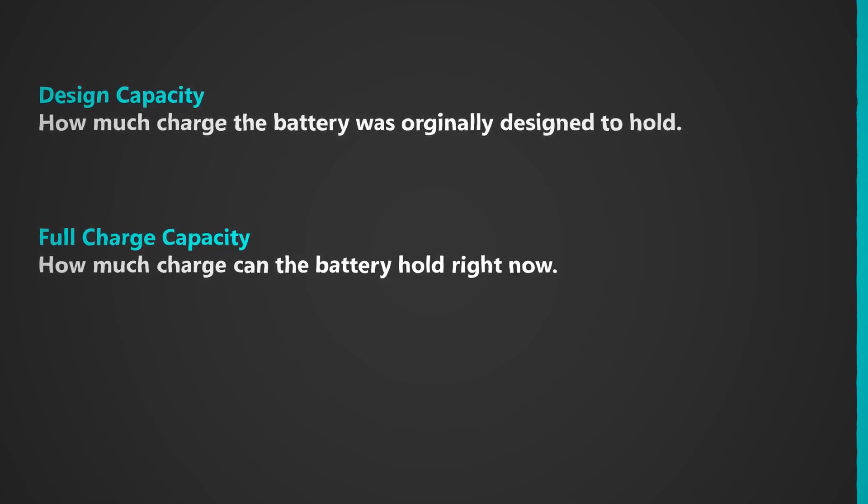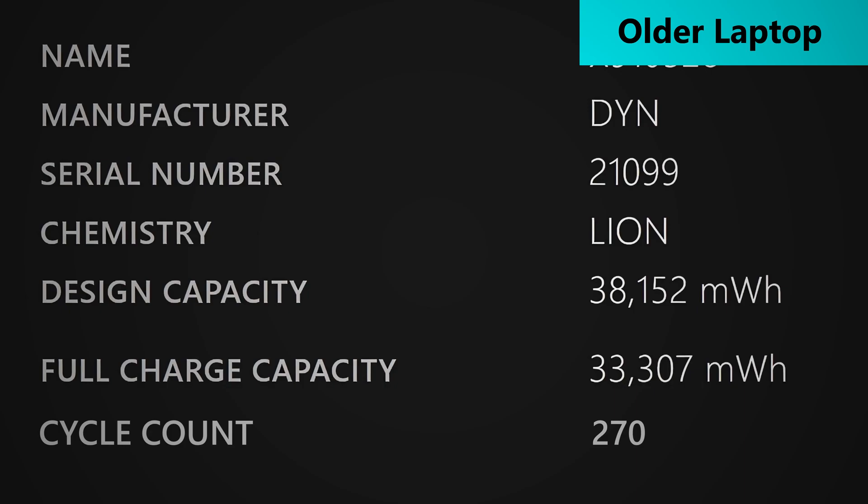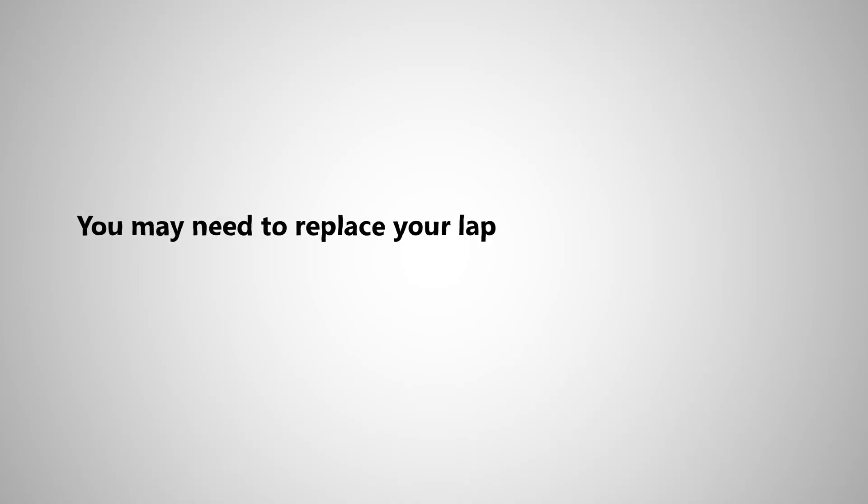So therefore, in this case, the higher the number of the full charge capacity, the better off it is. So if you notice that your laptop is draining quicker than it originally did, that may indicate a lower capacity.